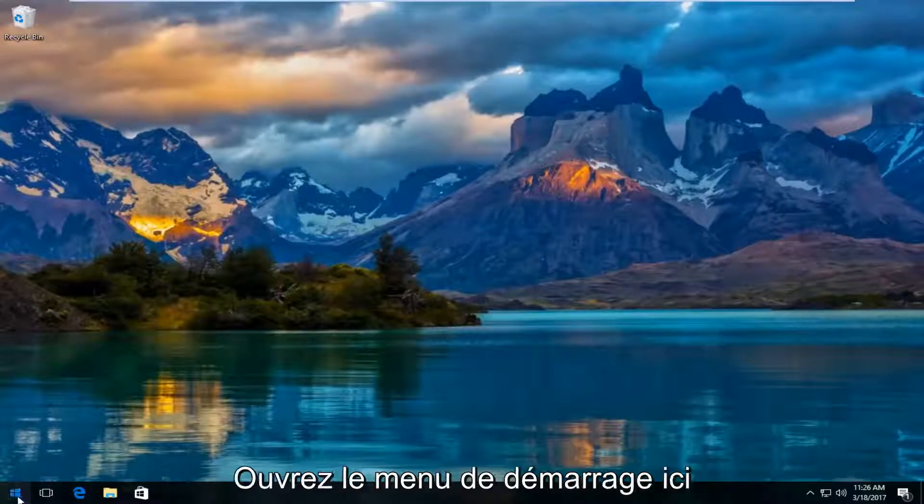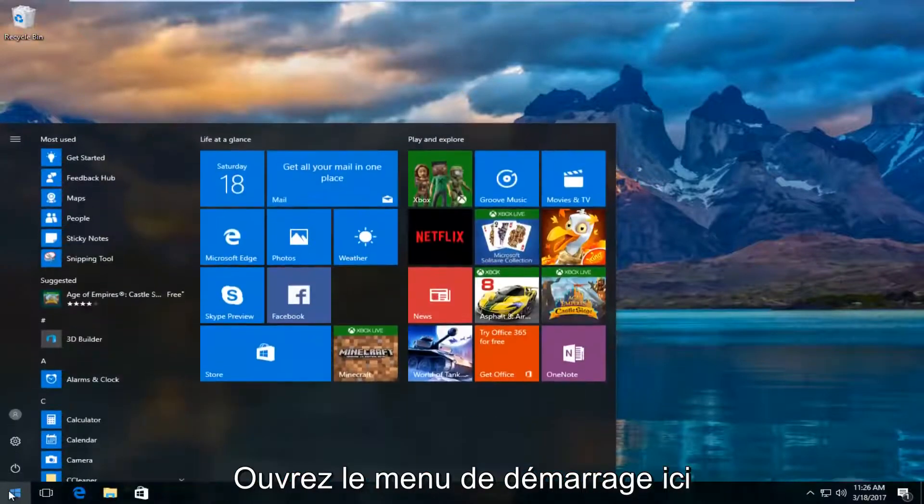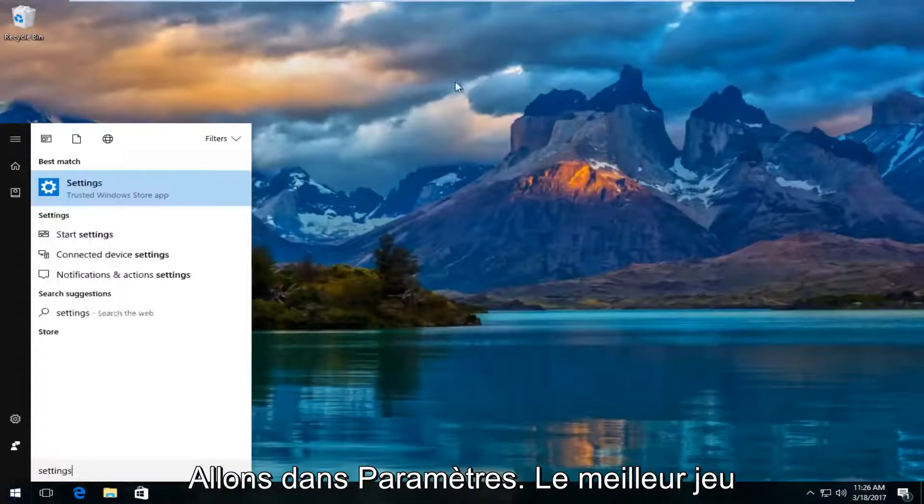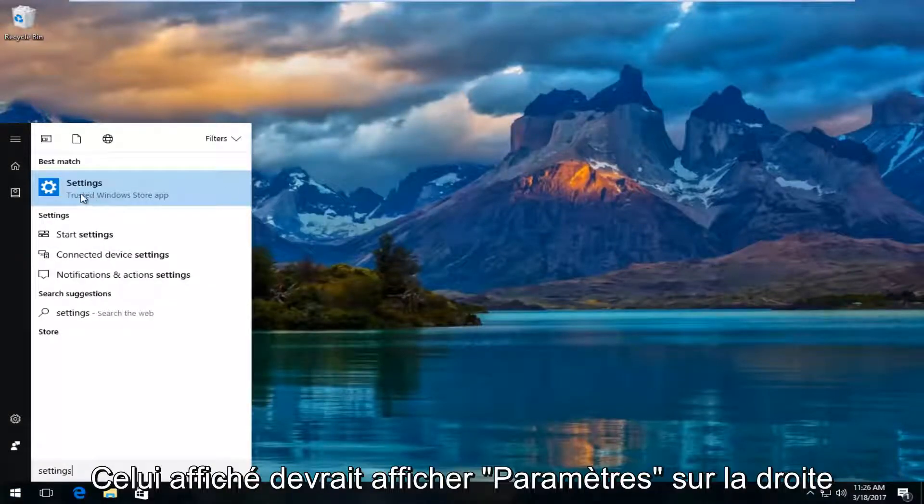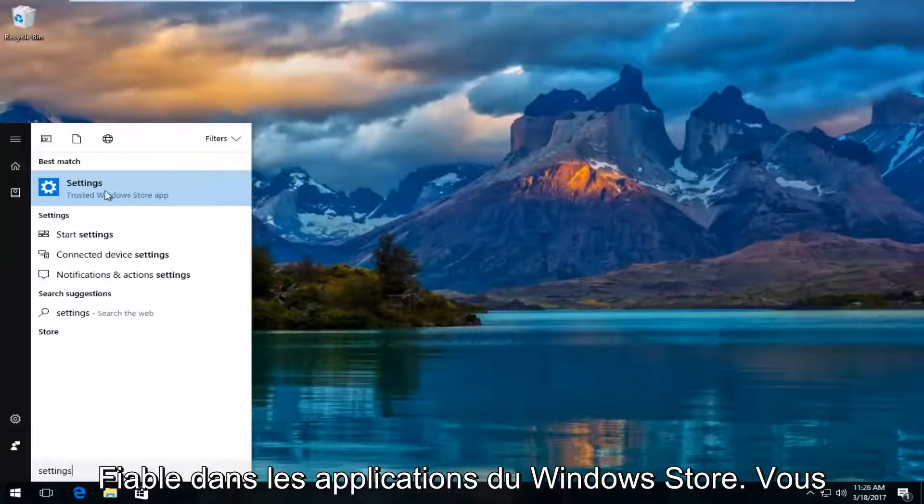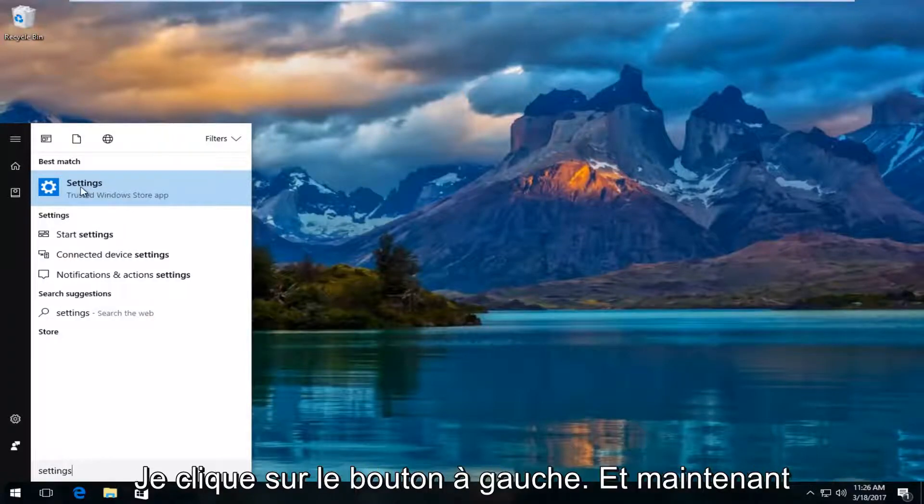We're going to start by opening up the start menu and typing in settings. The best match that comes up should say settings right above trusted Windows store app. You want to left click on that.